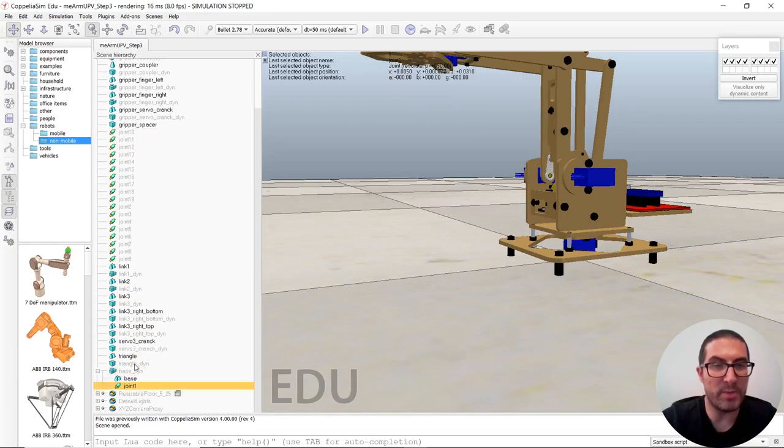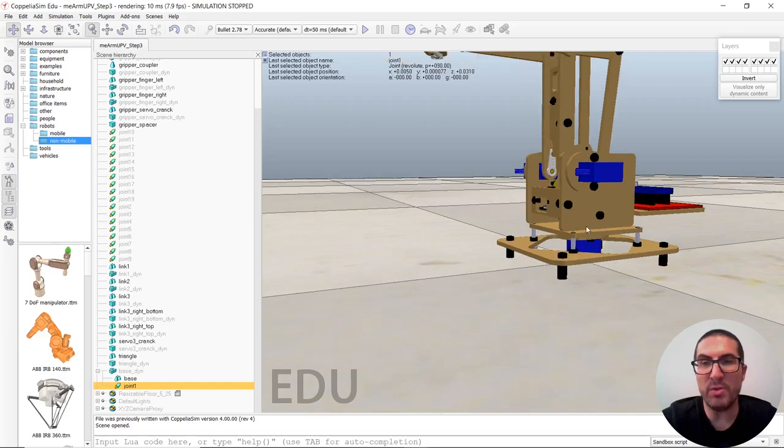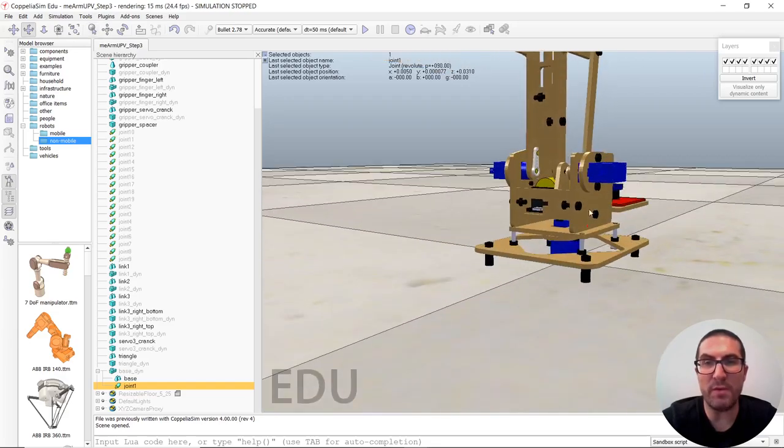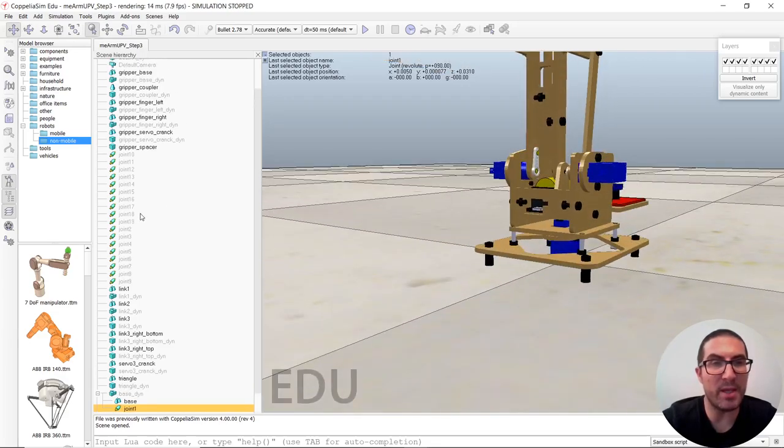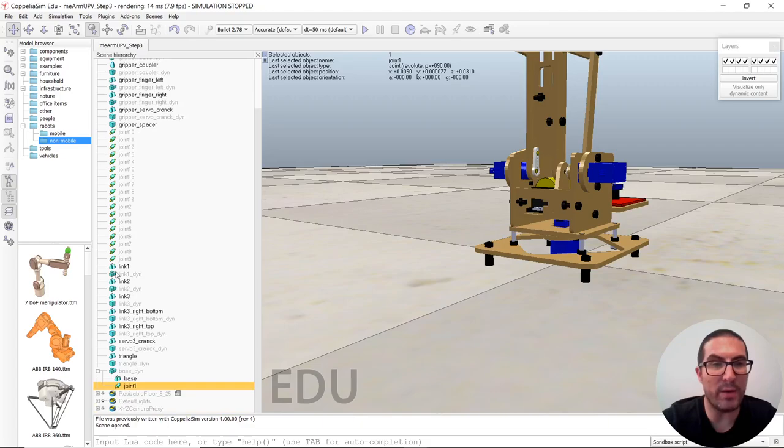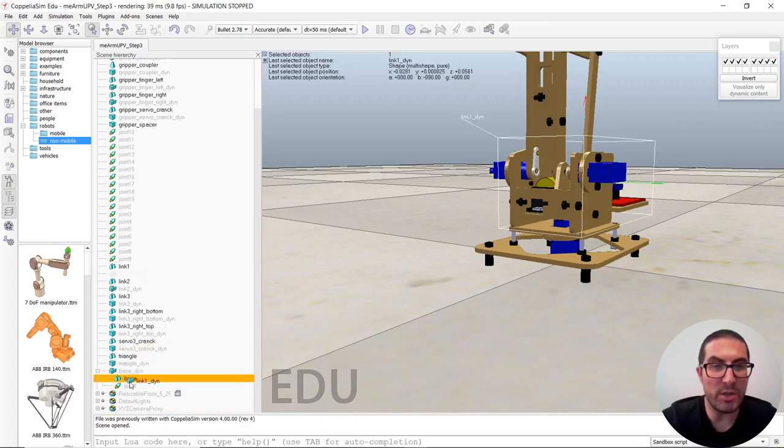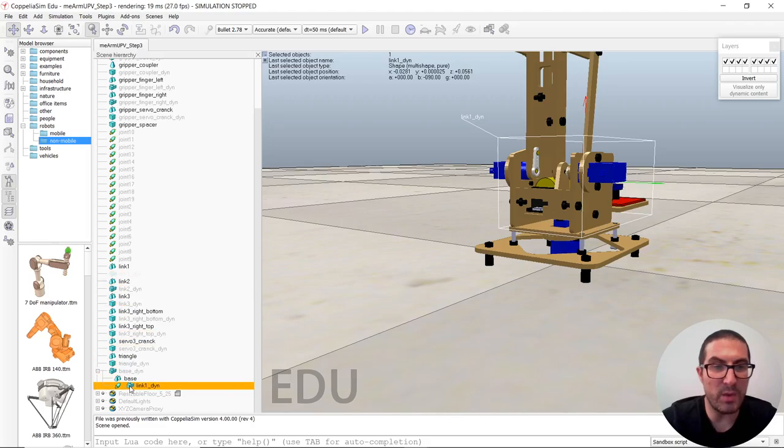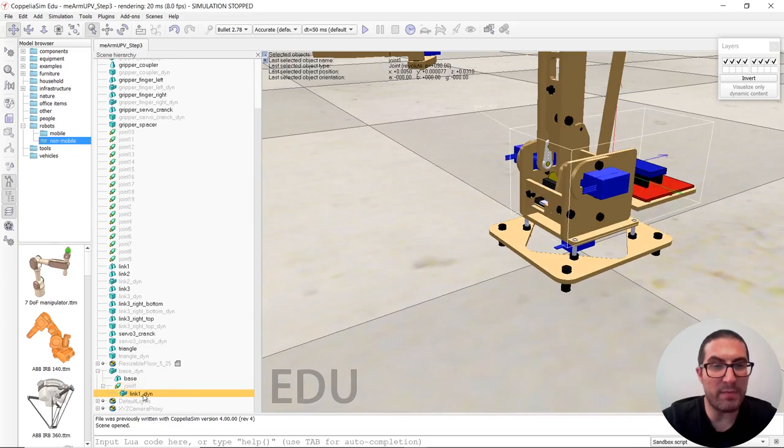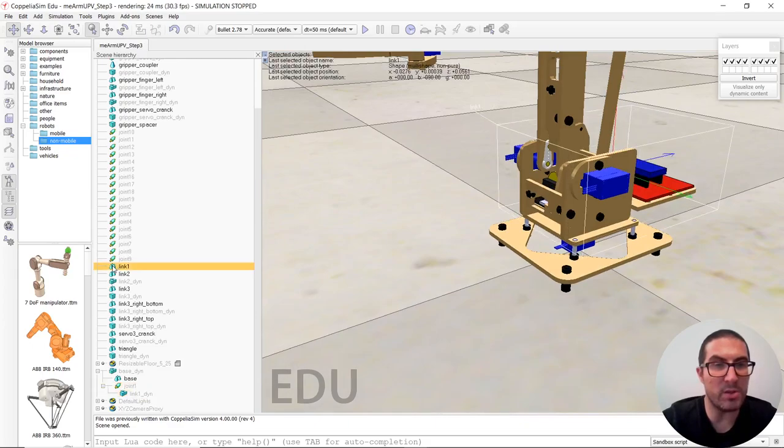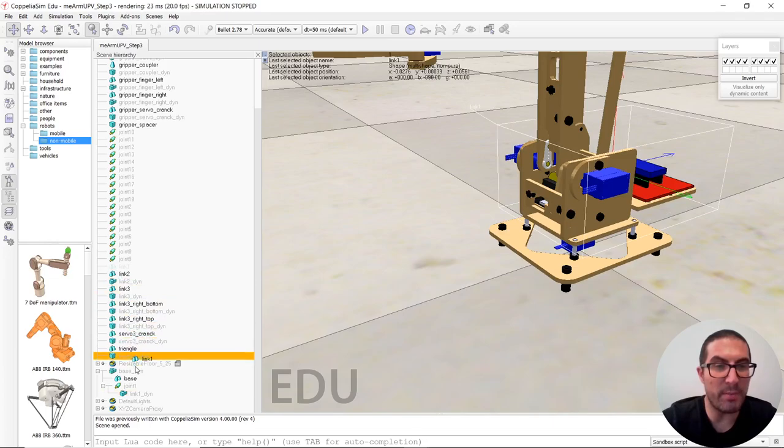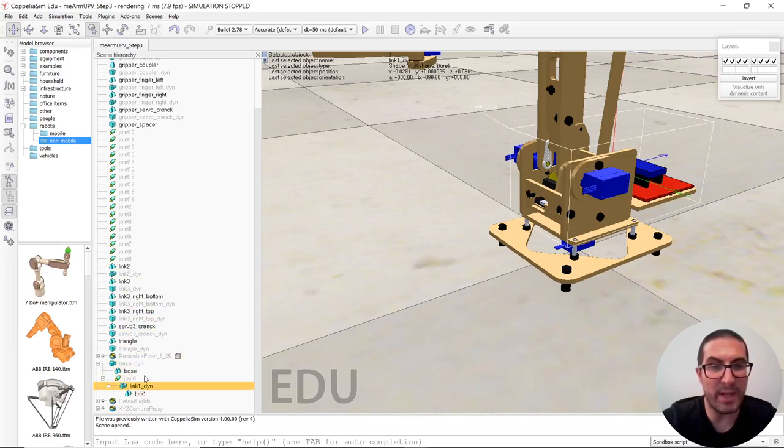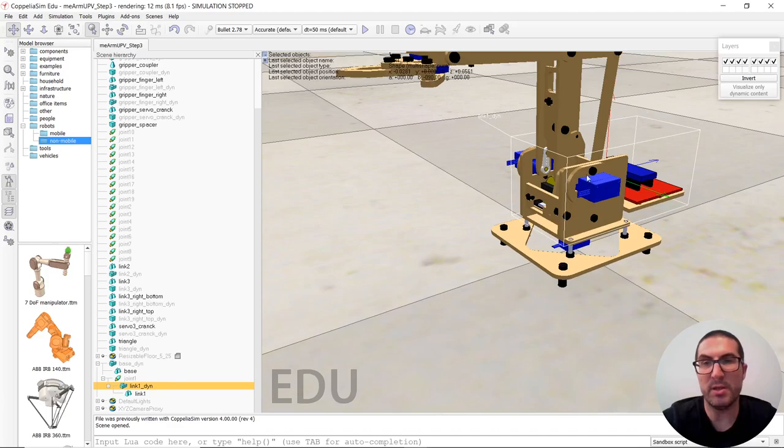It has to be child of base dynamic. And joint one will be in charge of moving the dynamic link one, or link one dynamic object here. So it will be child of joint one. And once we have this here, also, every non-pure shape object will be child of its corresponding dynamic object.